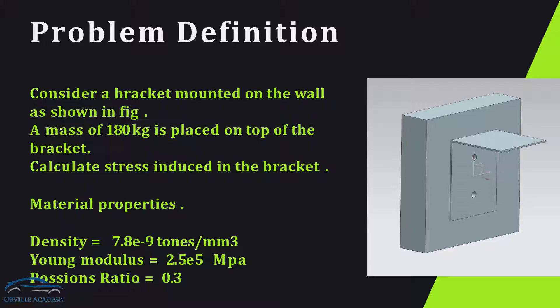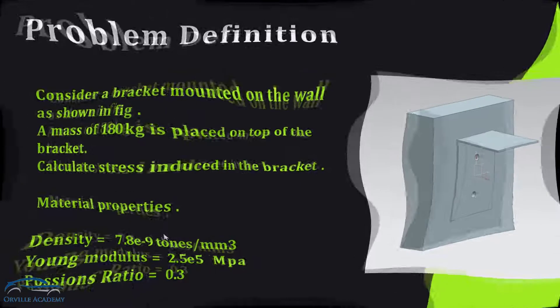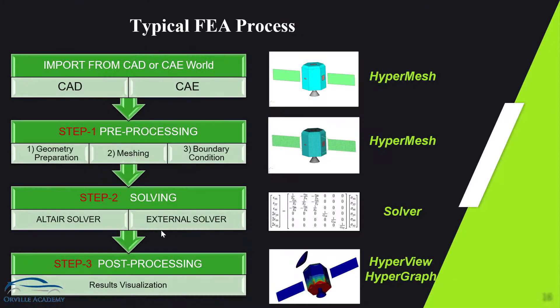As you can see over here, this particular bracket has been mounted on the wall and here we have been told to find the stresses induced in the bracket and the material properties has been given to us.